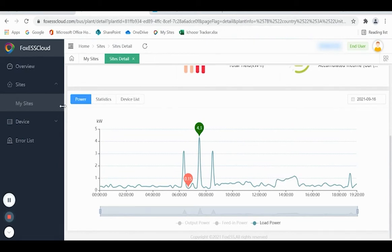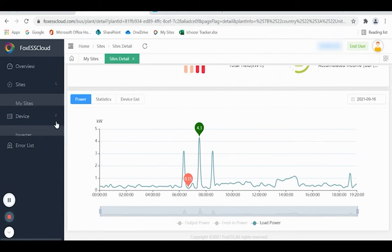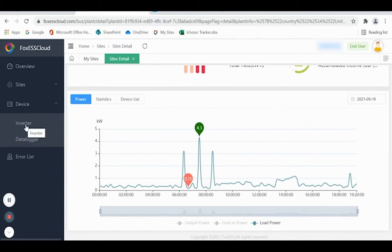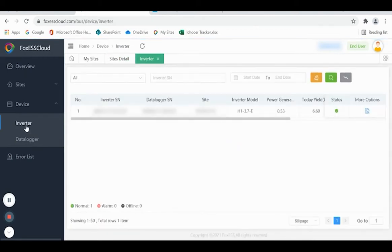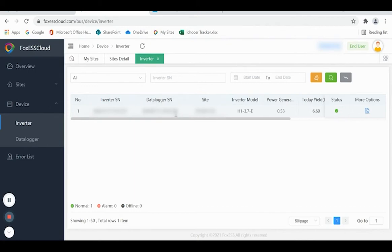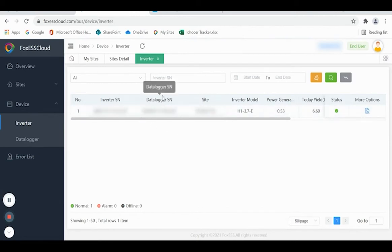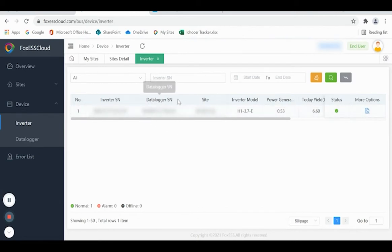Go back over to the left-hand side and click the down arrow next to the word Device, then click Inverter. You now have all the serial numbers associated with your system. It tells you the model of the inverter, it tells you the data logger serial number—this is the device that transmits the information to the internet.